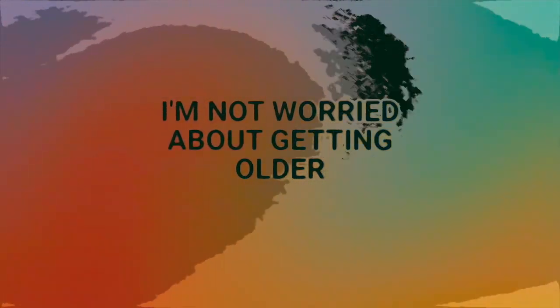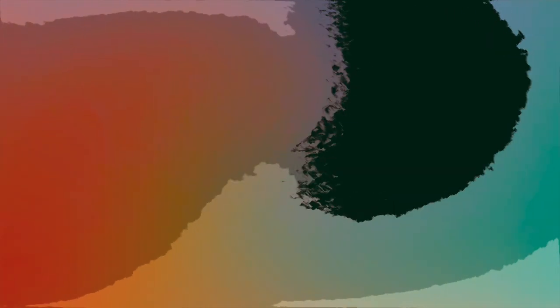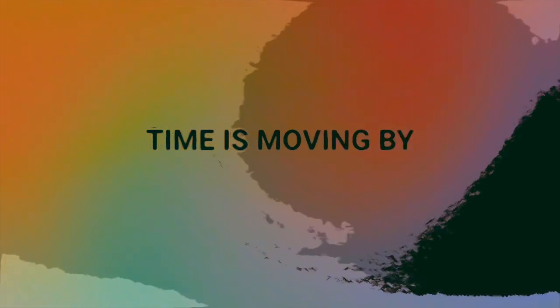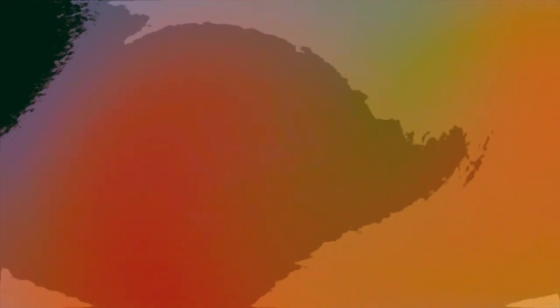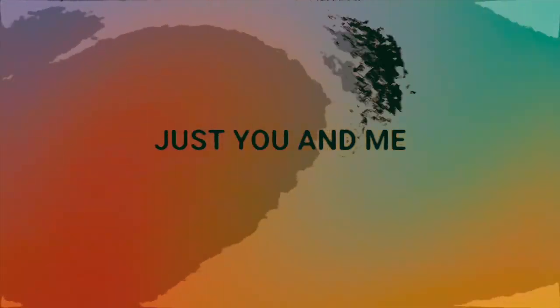I'm not worried about getting older. Time is moving by, it is moving slowly.